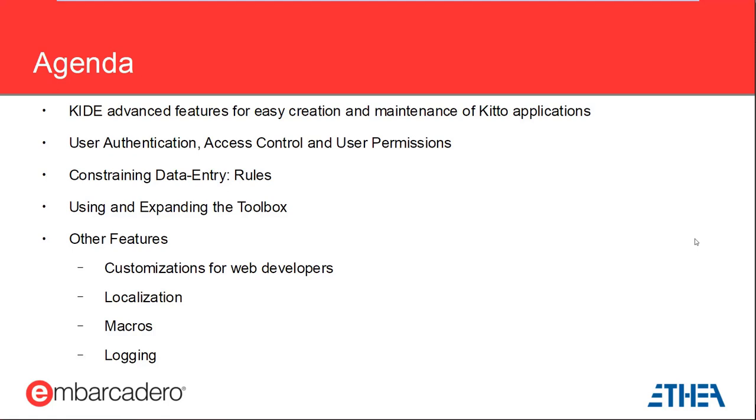Another important area in business applications is data entry. We will see how KITO covers this area with data entry forms and layouts and constraints called rules.